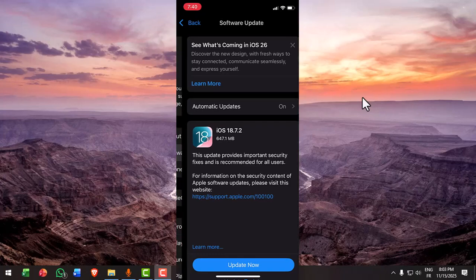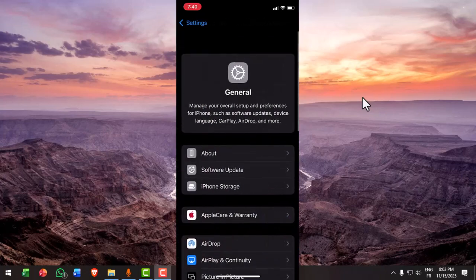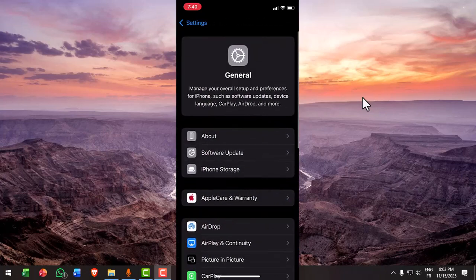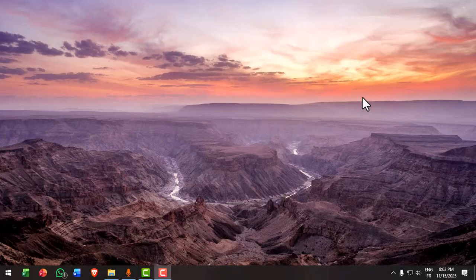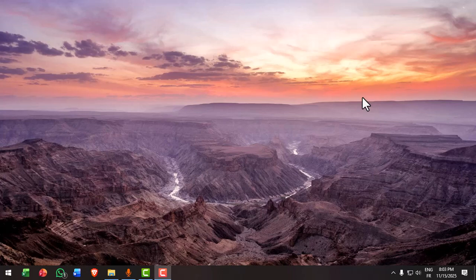Also make sure you're signed in with the exact same Apple ID used to create the backup. Go to settings and then your name to confirm it.